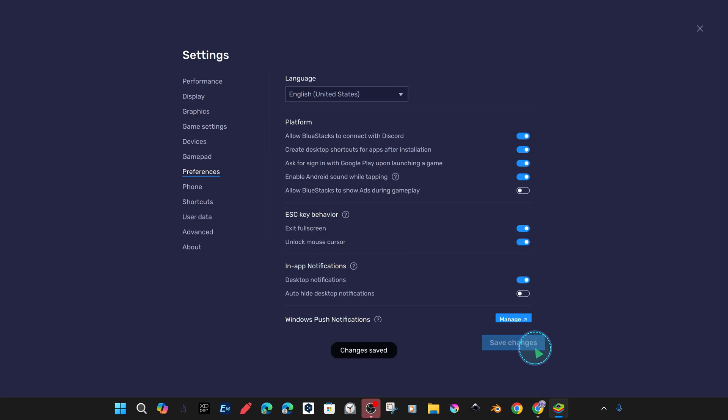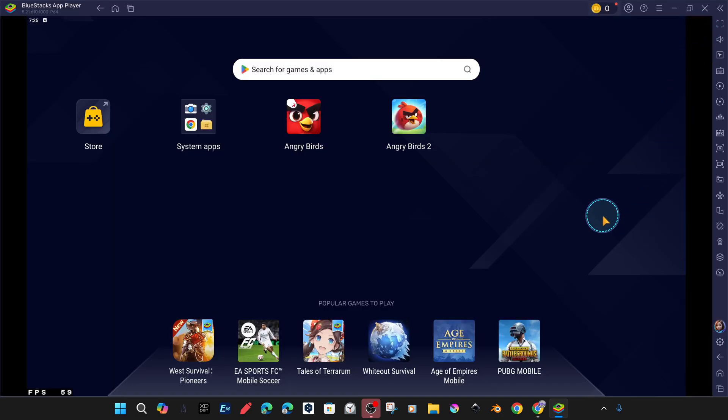When we save the settings and reopen it, you may notice that the ads no longer appear.